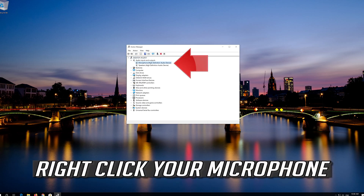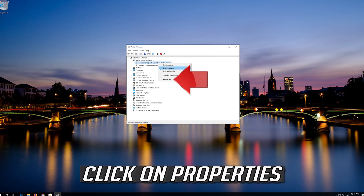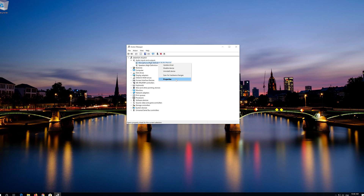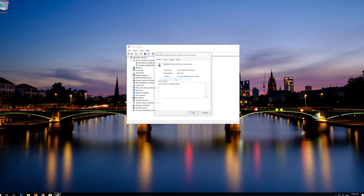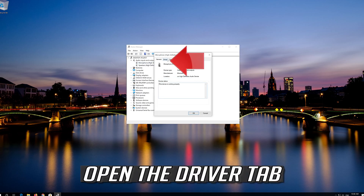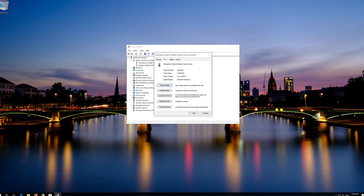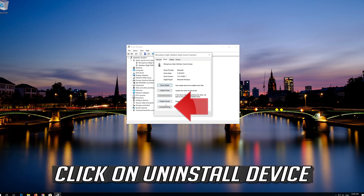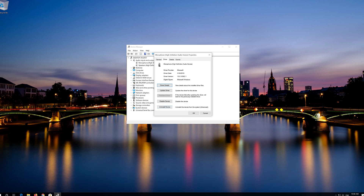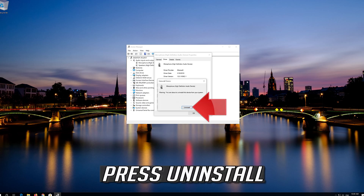Right-click your microphone and click on Properties. Open the Driver tab, then click on Uninstall Device.